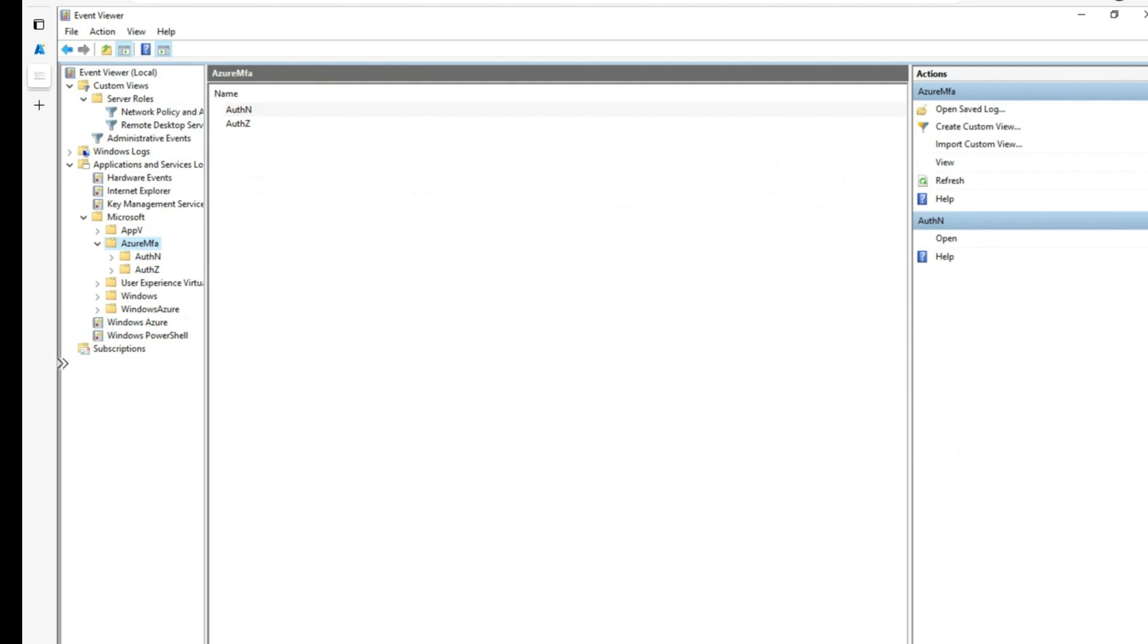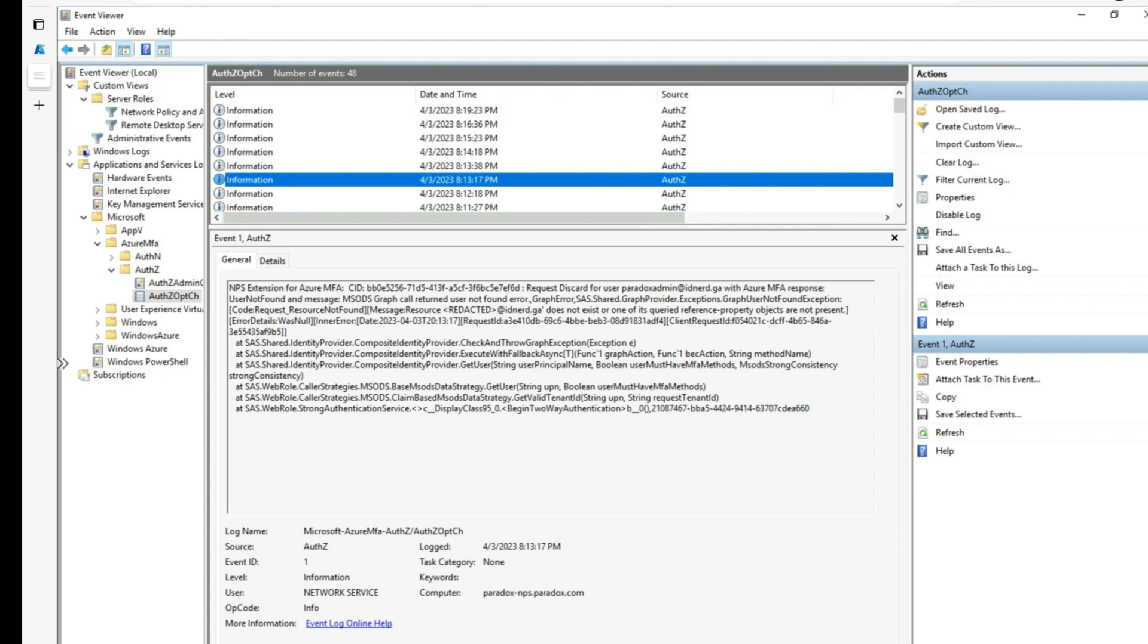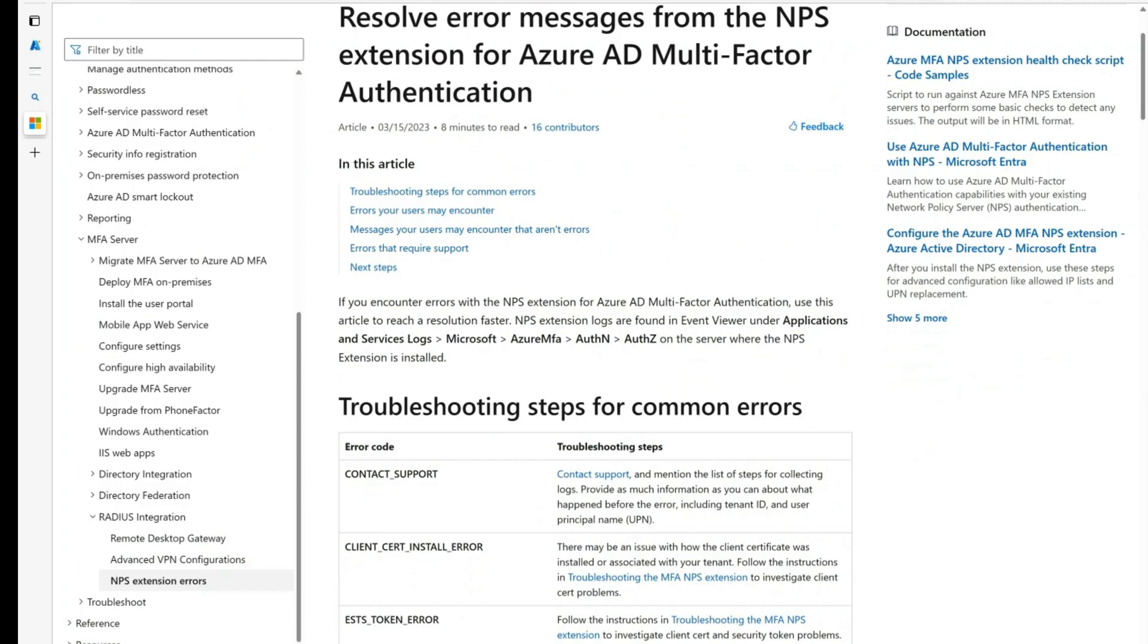NPS extension logs can be found under Application and Service Logs Microsoft Azure MFA section. You will see logs for authentication and authorization. The operational logs in AuthZ section will give you detailed errors regarding the cause of the issue and the events are pretty self-explanatory towards the cause.